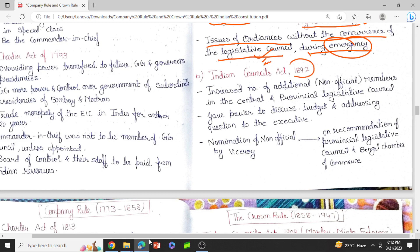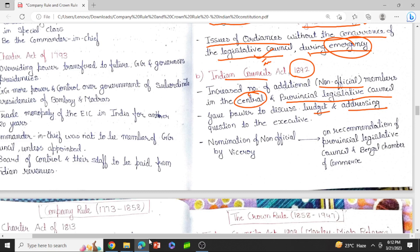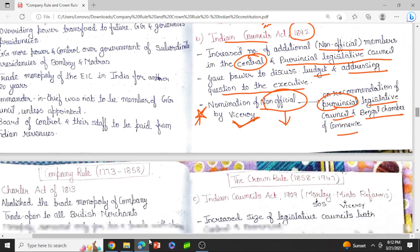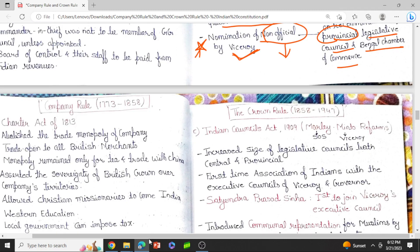Moving to the Indian Councils Act of 1892: there was an increase in the number of non-official members, that is Indian representatives, in both the central as well as the provincial legislative council. These Indian councils were given the power to discuss the budget and address questions to the executive. There was also a provision made for nomination of non-officials by the Viceroy, to be made on the recommendation of the provincial legislative council and the Bengal Chamber of Commerce.